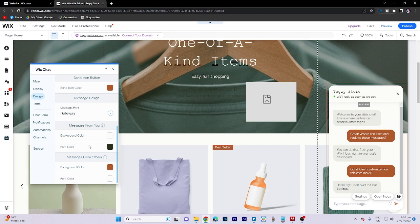You also have the ability to customize the message design, both for messages sent by you and messages from others.